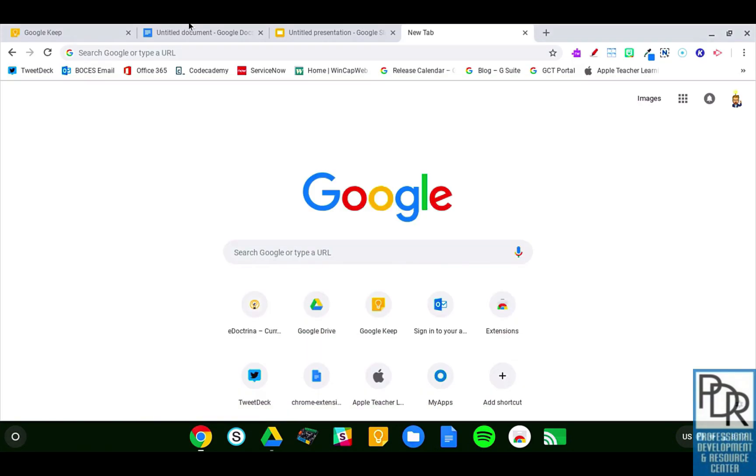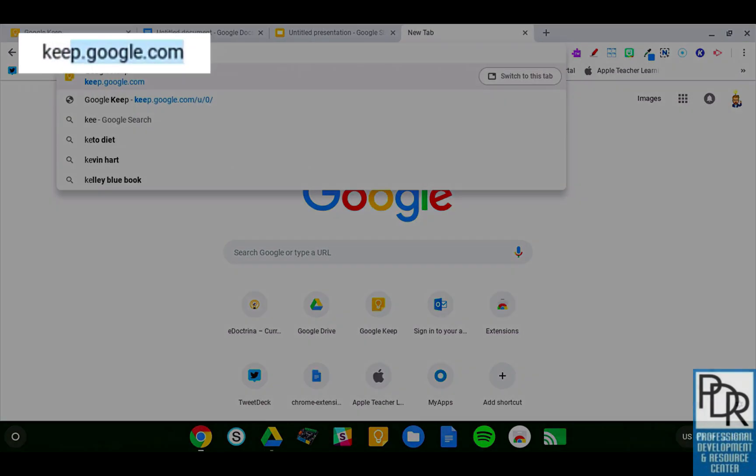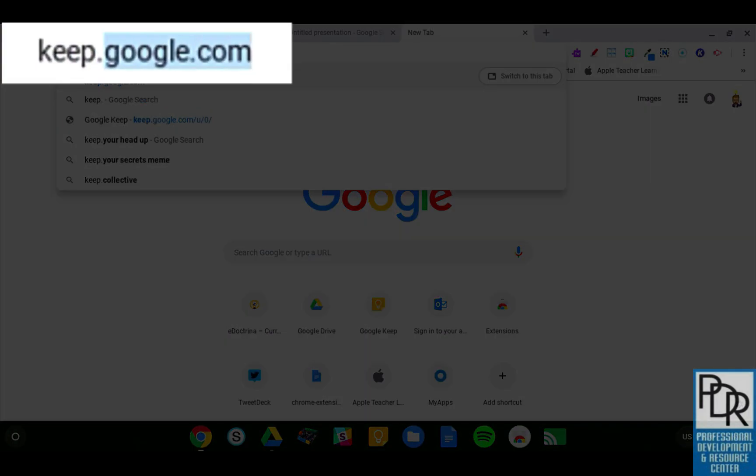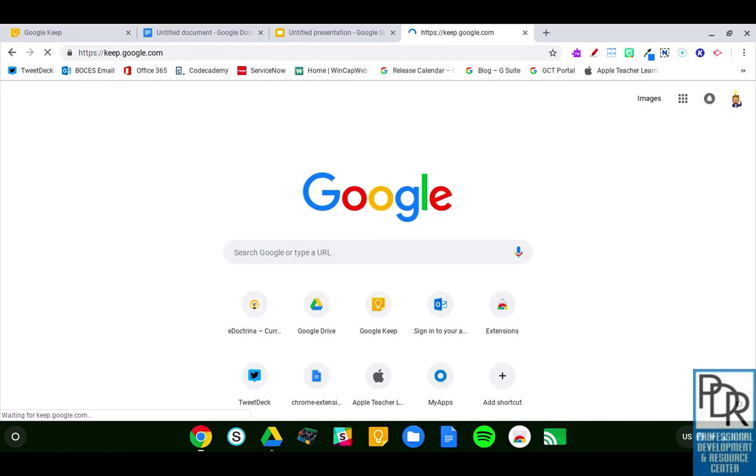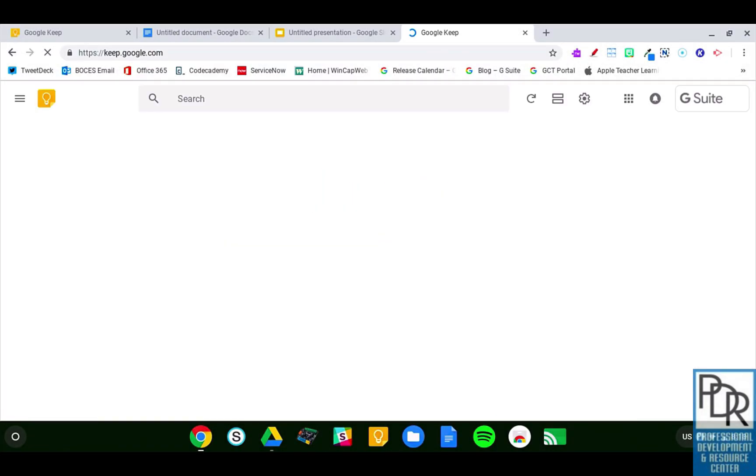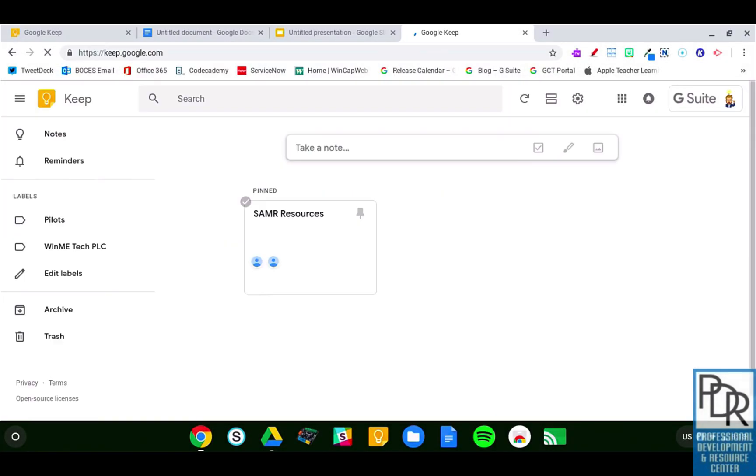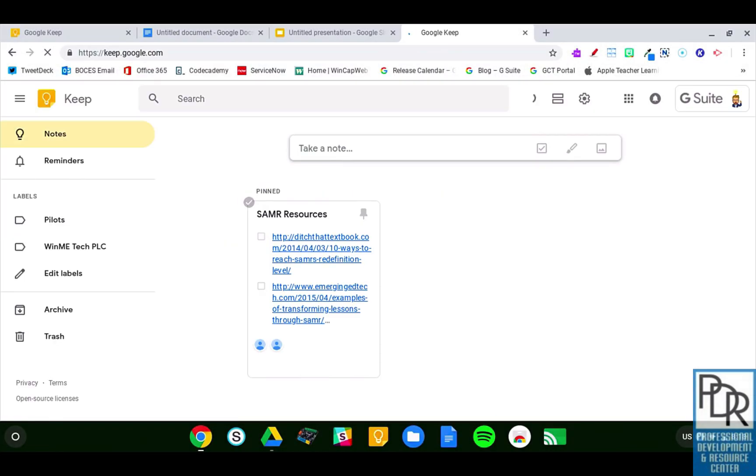A third way to do it is in a new tab to visit the website, keep.google.com, and that will take me to Google Keep.